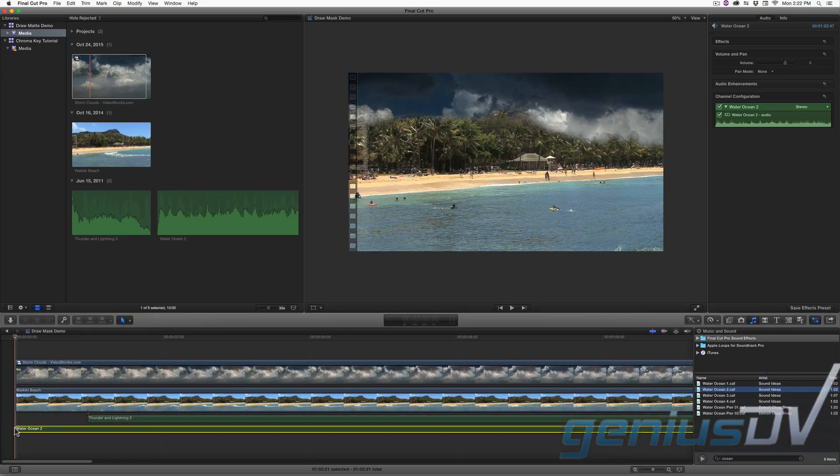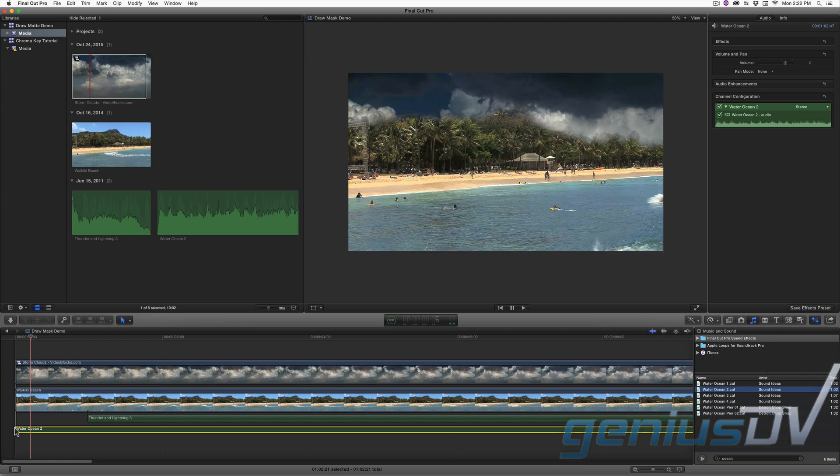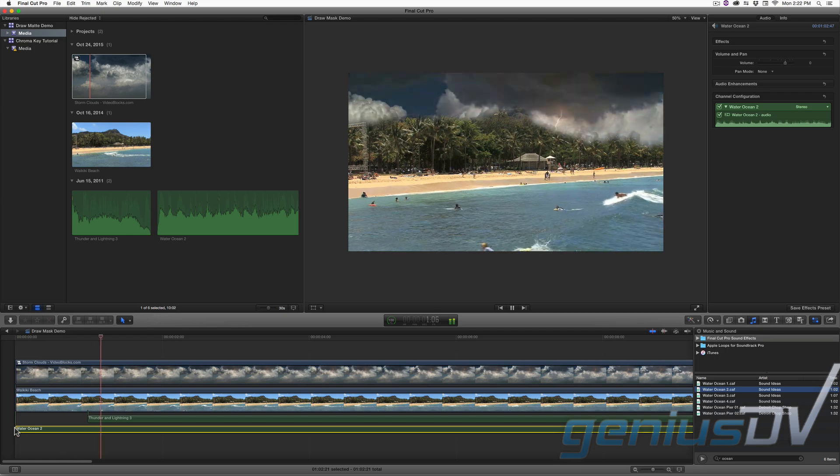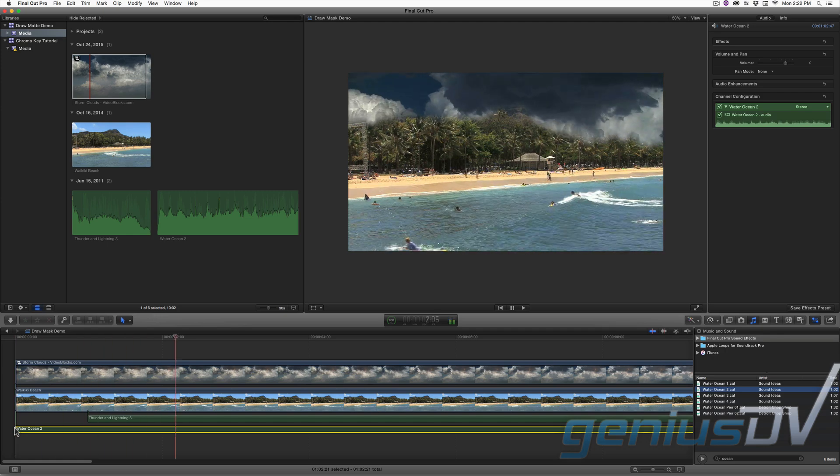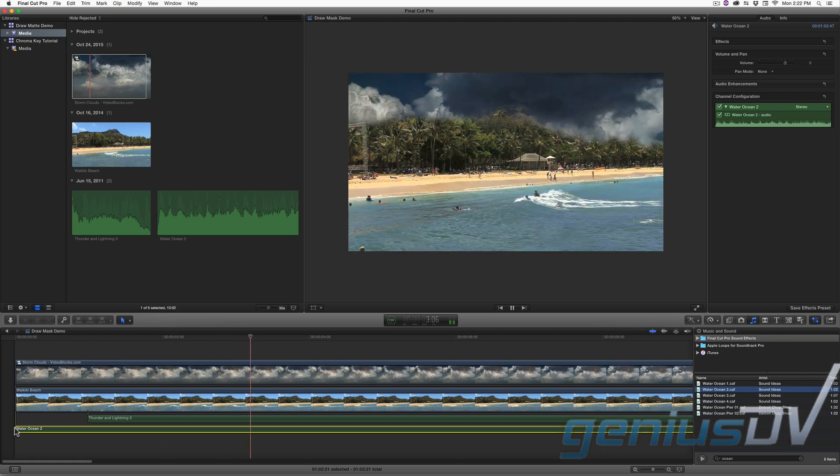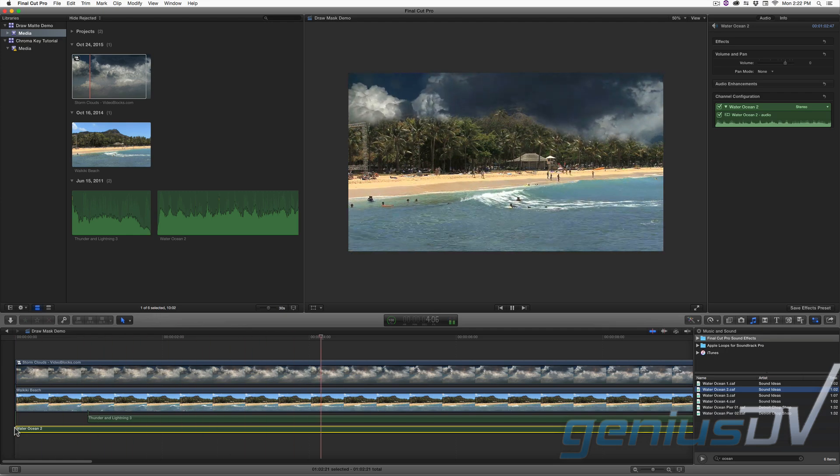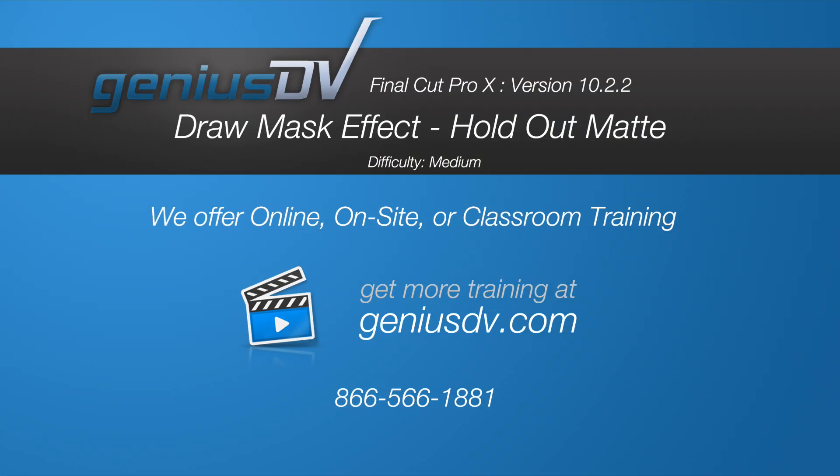Okay that's it, check it out. For other great tips like this or to enroll in a Final Cut Pro X training course, visit GeniusDV.com.